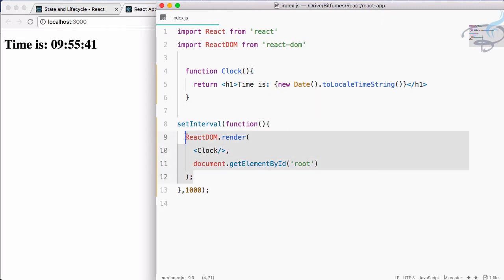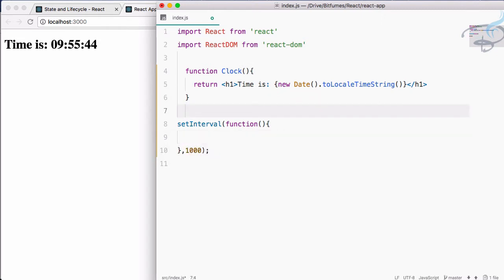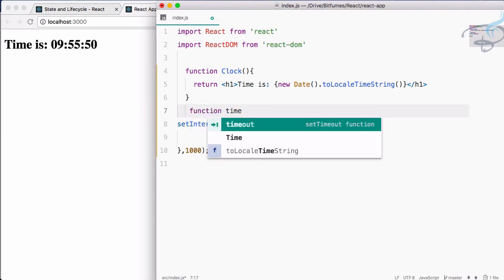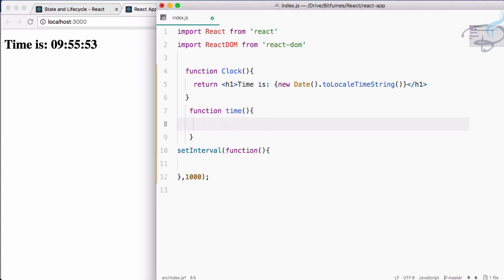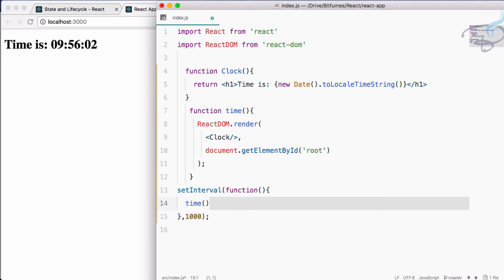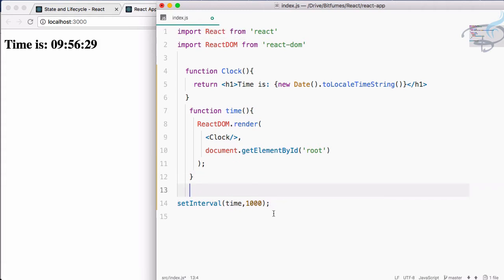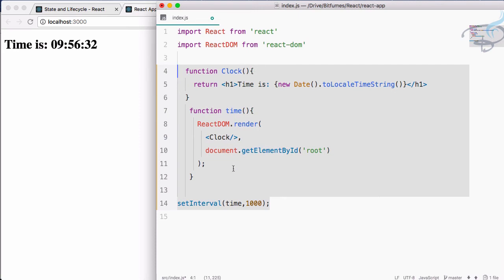We can also move this out and call it a function called 'time', put that logic inside it, and then in setInterval call that function. Save it and yes, it still works. We can also simplify further — we have separated out many things but there is still scope to have everything properly separated.